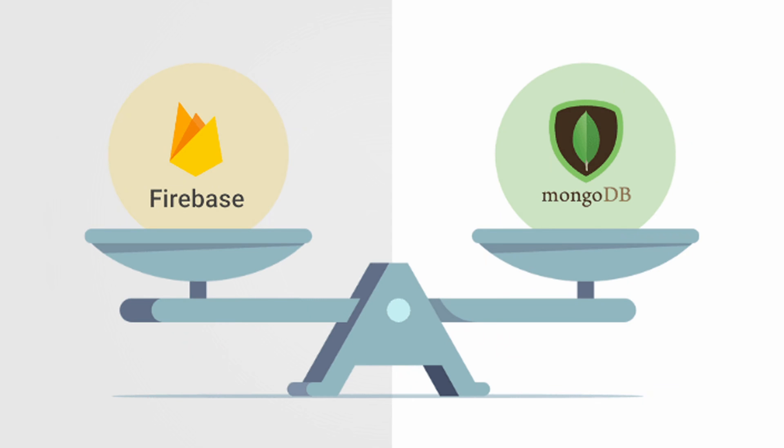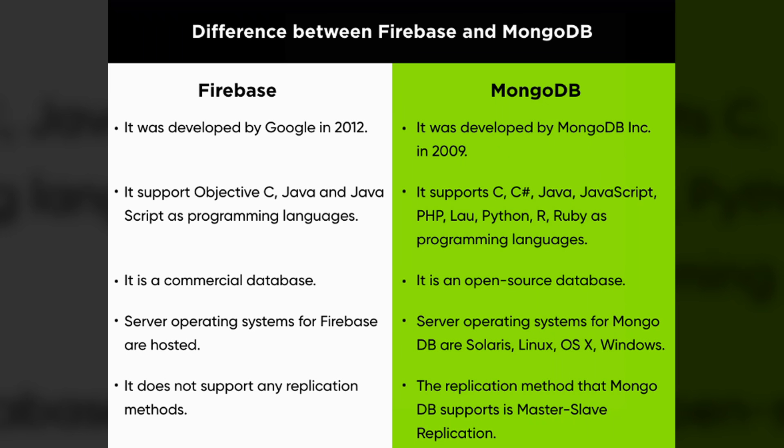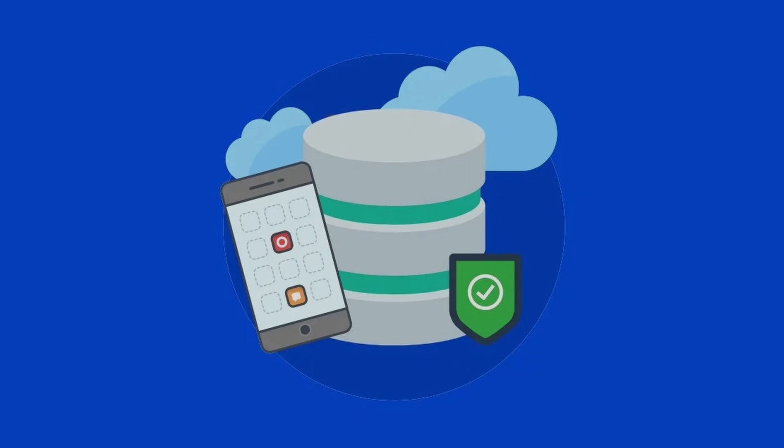Now that we have understood the basics of both MongoDB and Firebase, let's compare both. Here are some points which will help you distinguish between MongoDB and Firebase. Summing up the video, every database is built to provide solutions to different needs and problems.